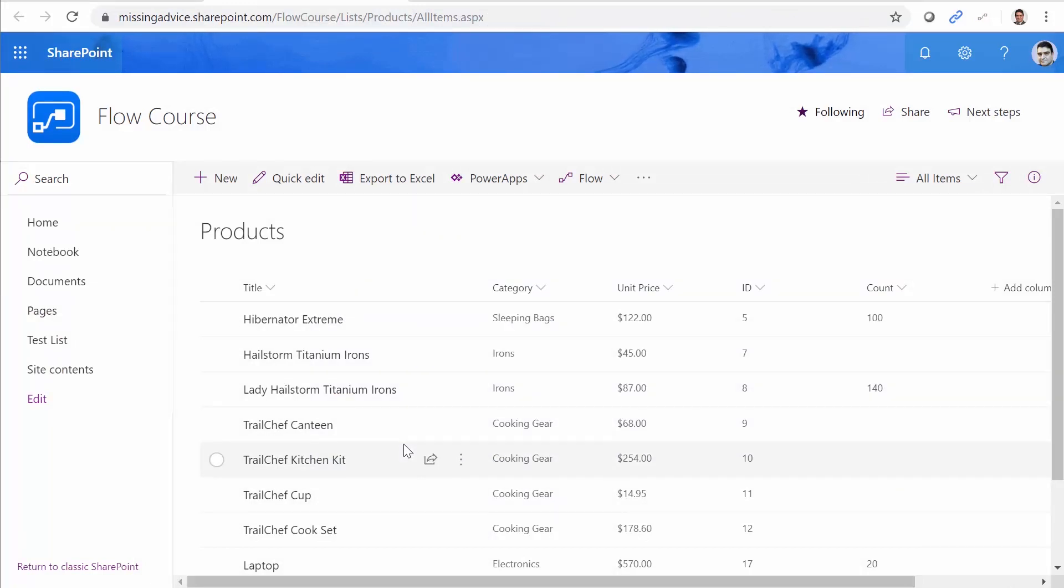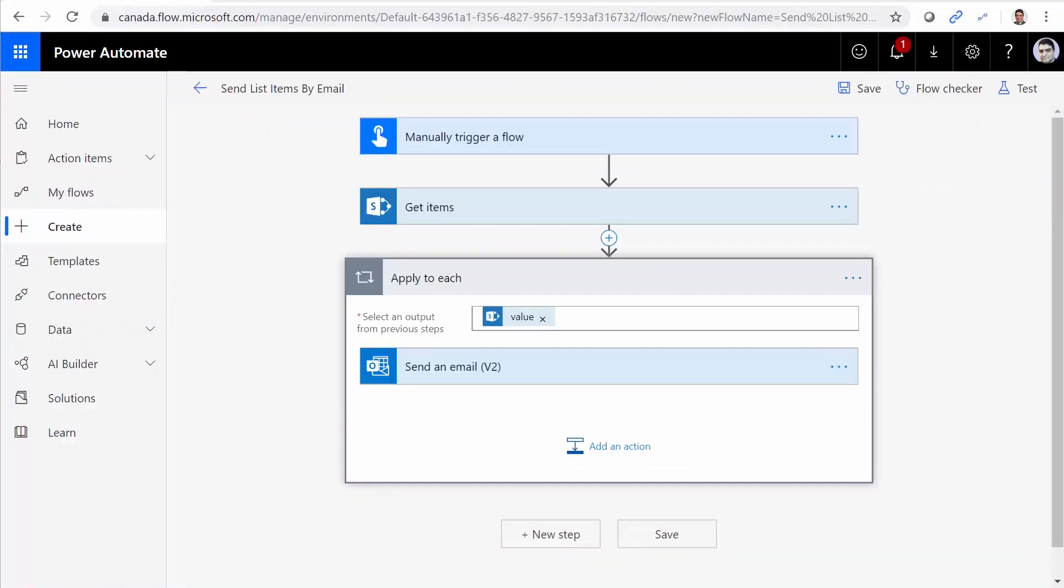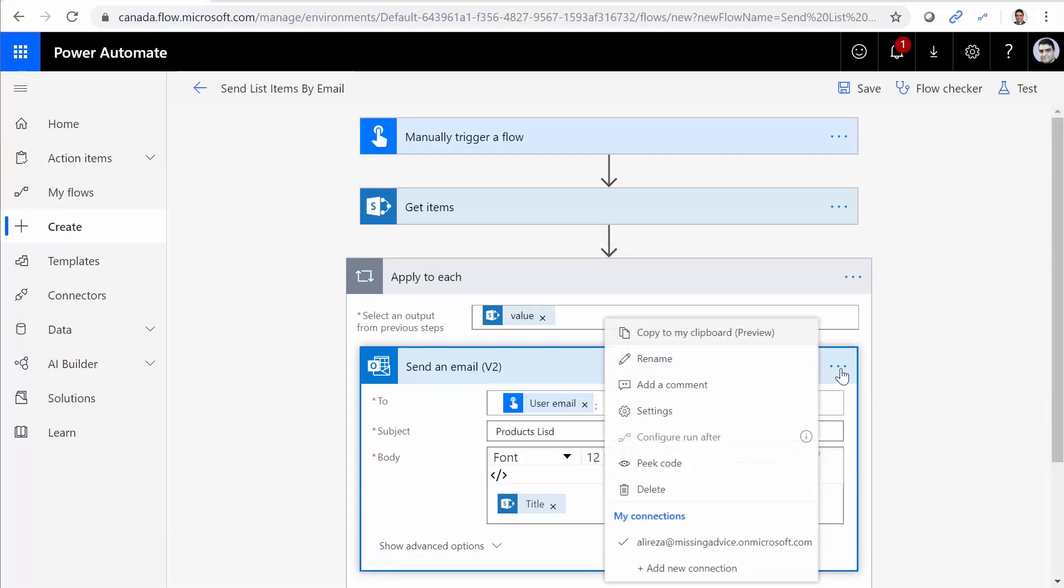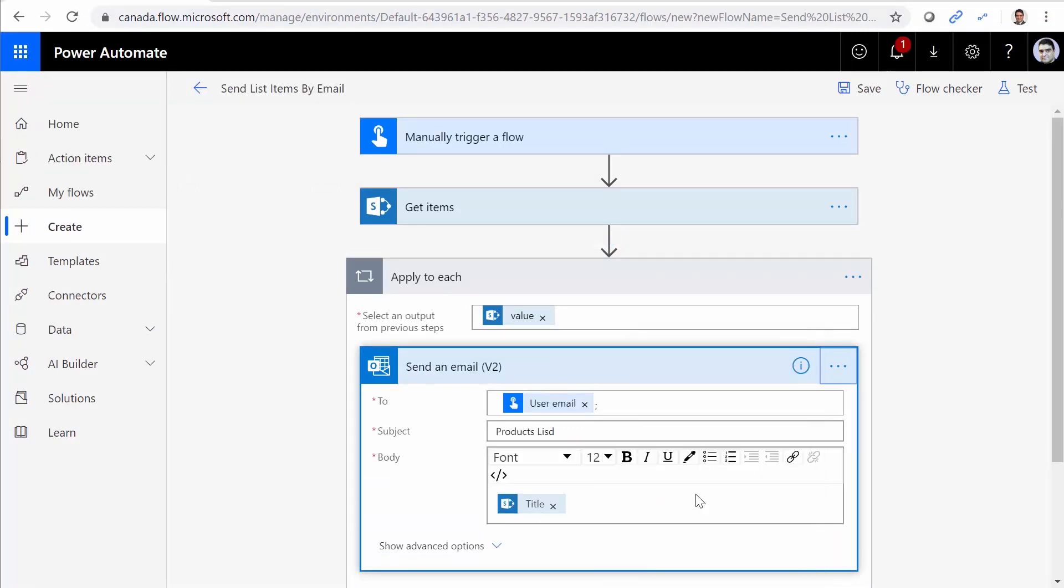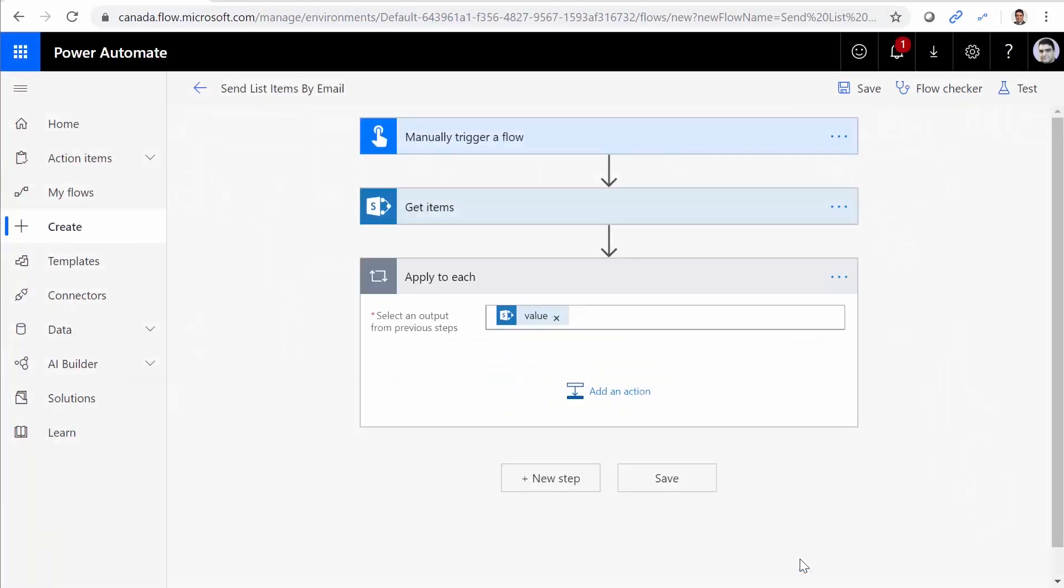If the problem is clear, let's see how we can handle that. Obviously this email shouldn't be inside the loop. So I just get rid of it. Delete. And we're good.